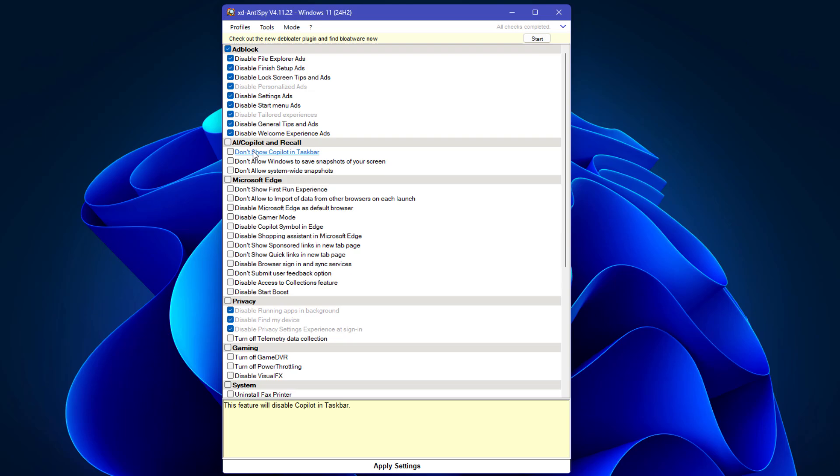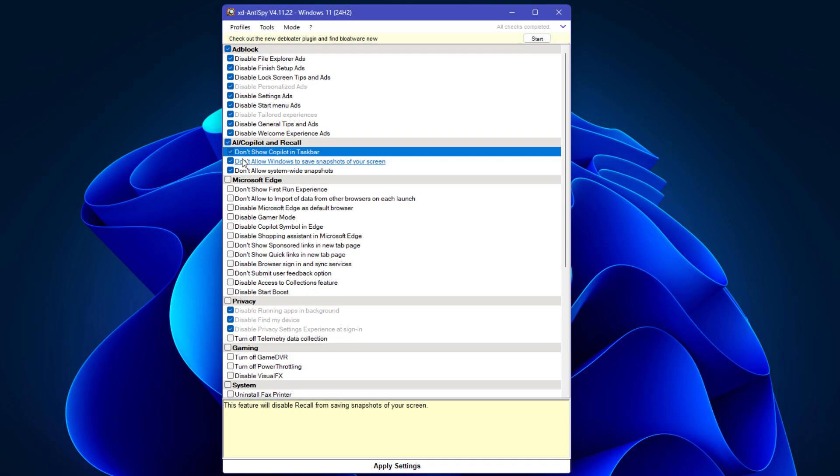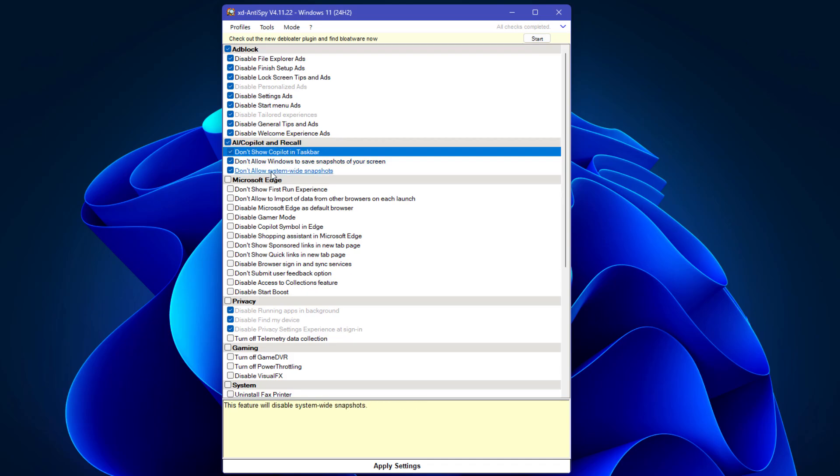If you don't want Copilot shown on the taskbar, check this box. I would suggest checking all, and if your system supports the Recall feature, it's also going to disable it.